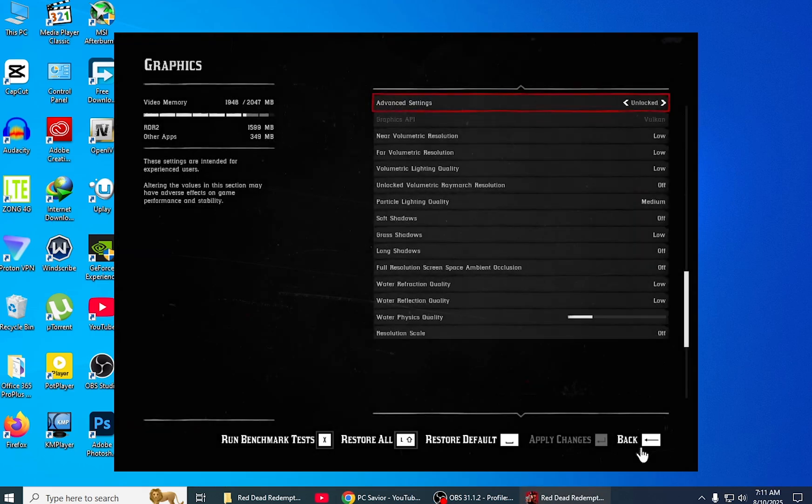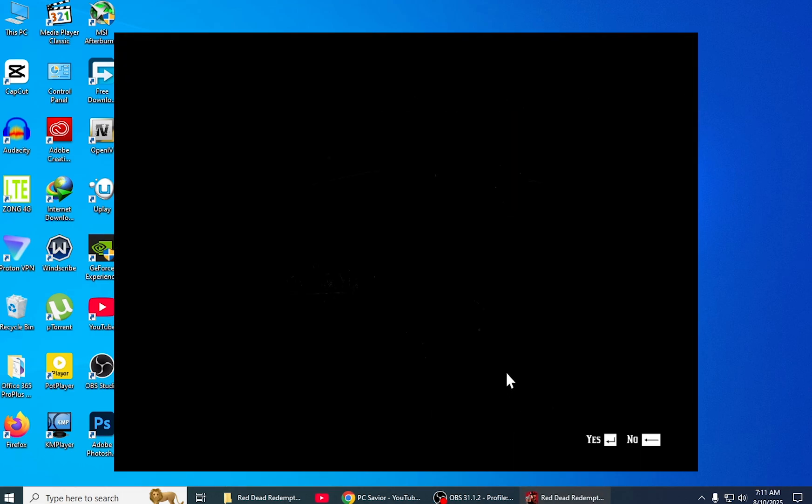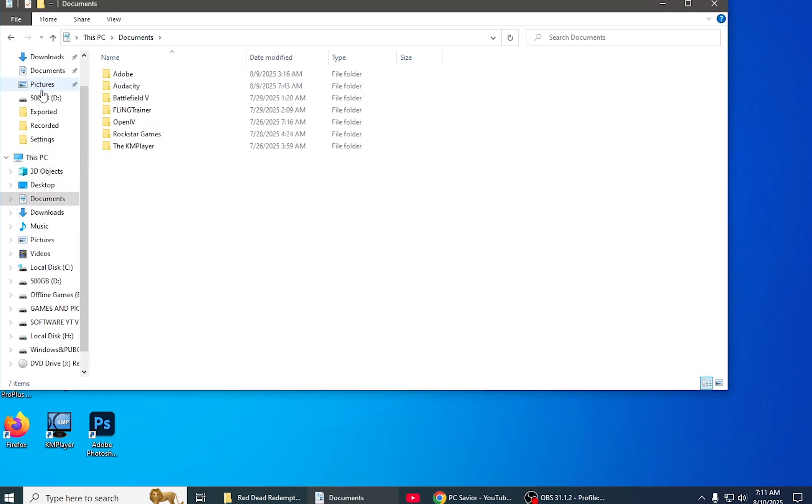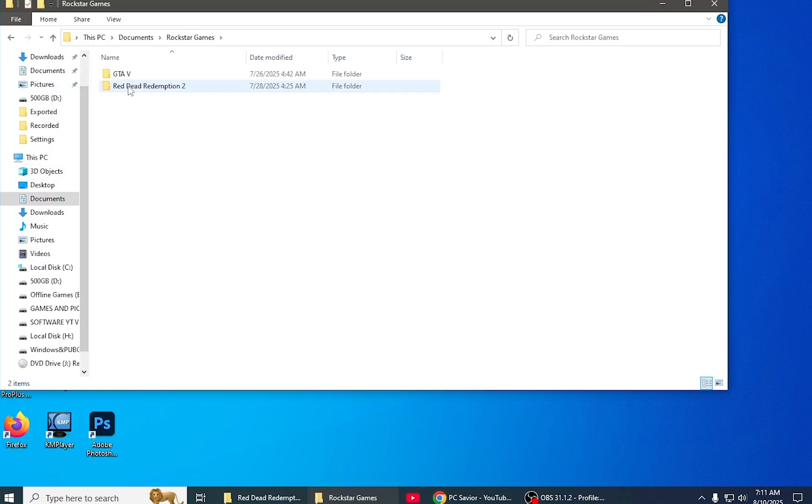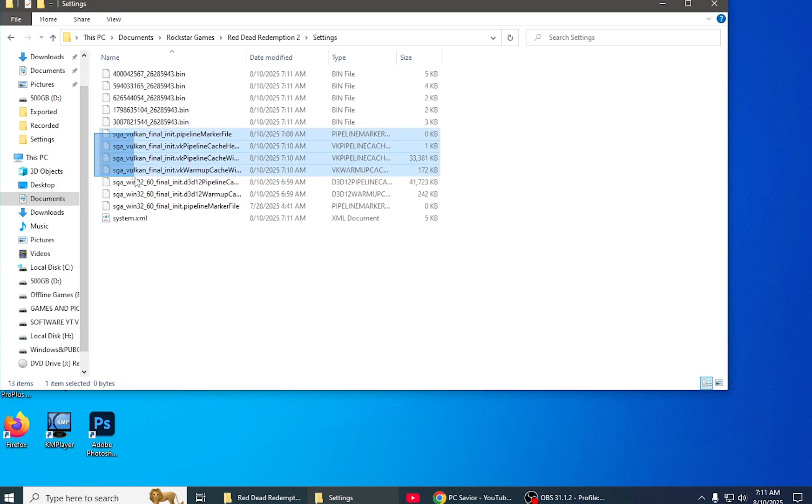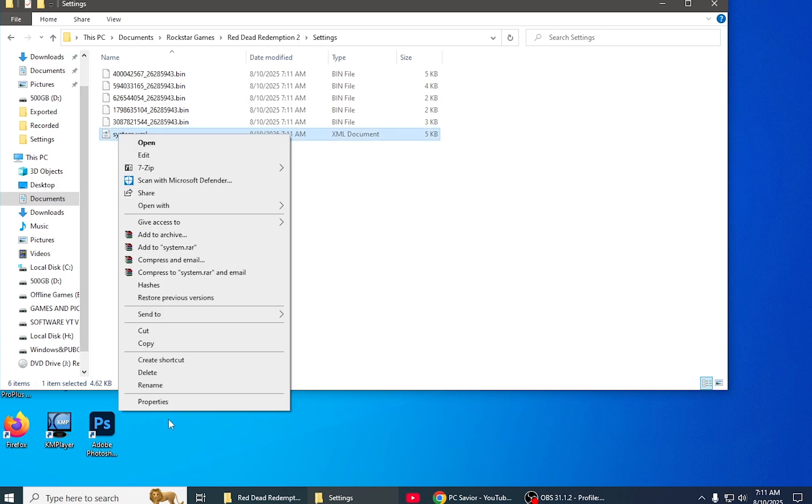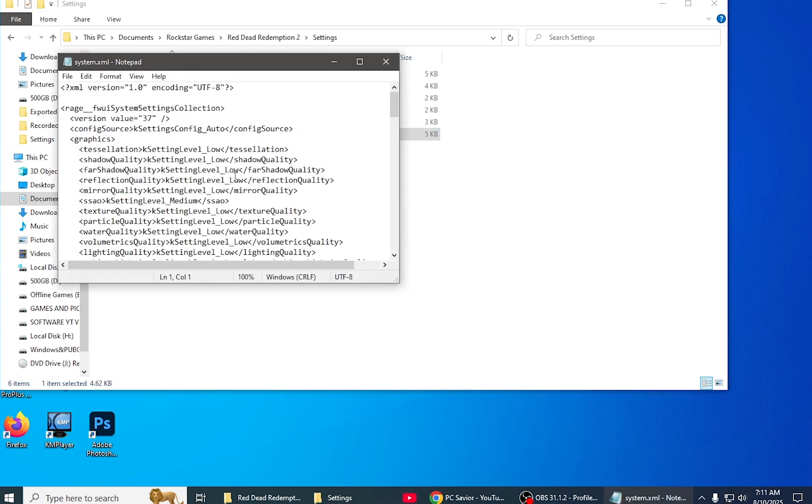After quitting the game, you have to come to Documents, and click Rockstar Games, RDR2, Settings, and system.xml. Here are some temporary files you have to delete. Then click system.xml and click edit mode.